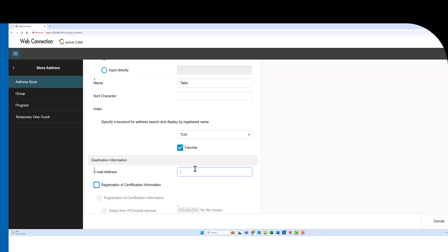Then I'm going to type in the email. And that's it. Now we're going to hit OK.